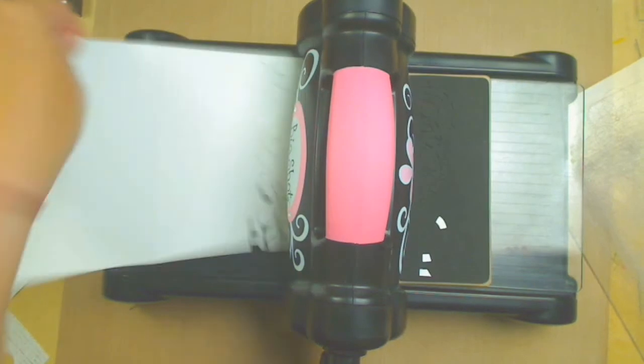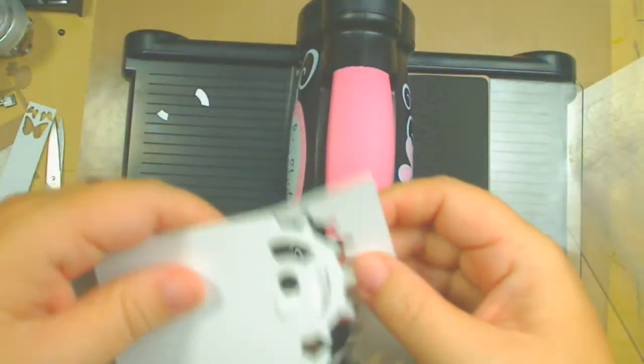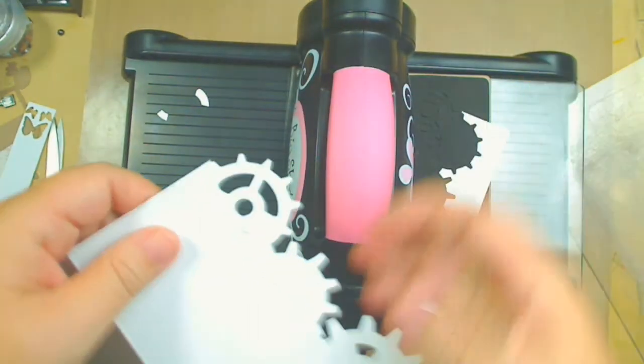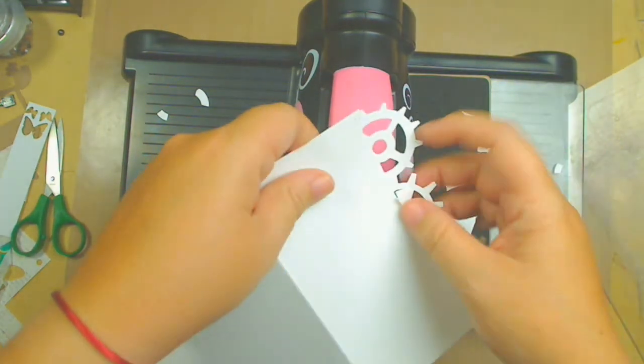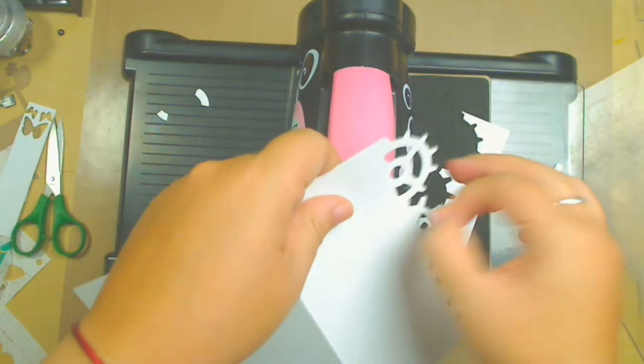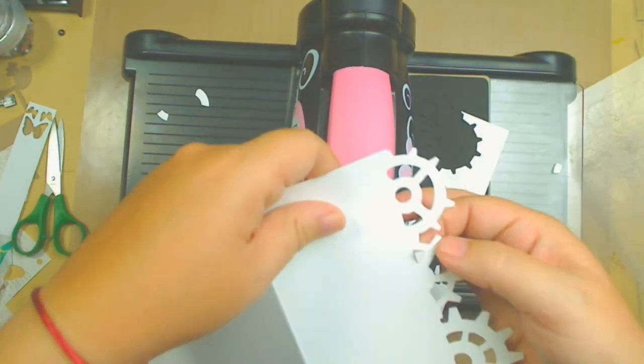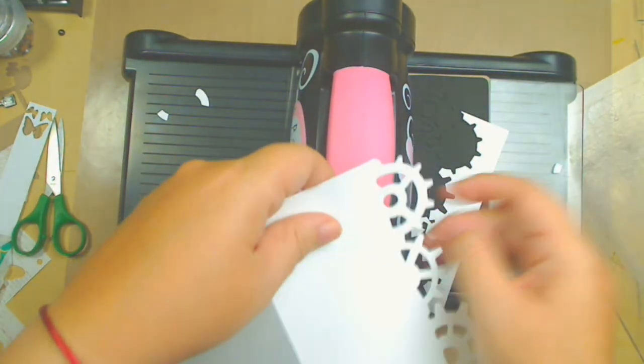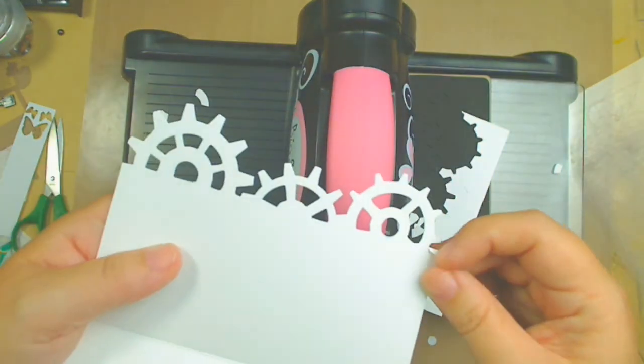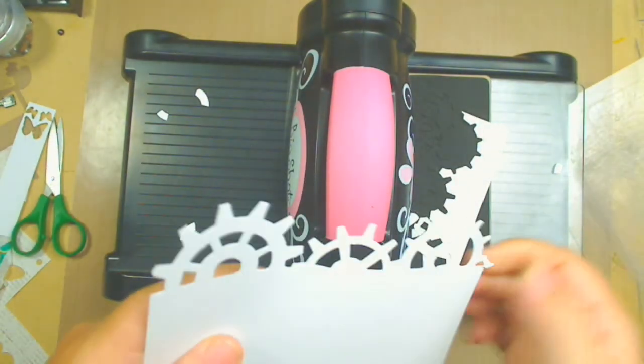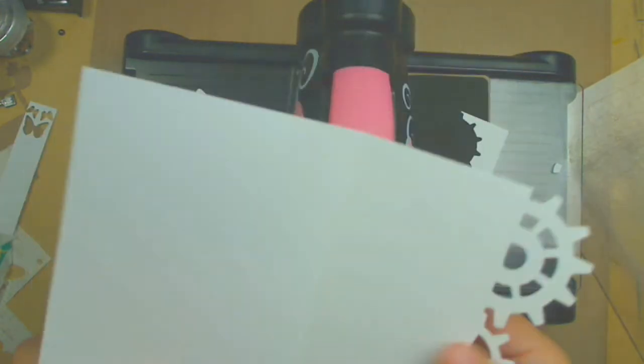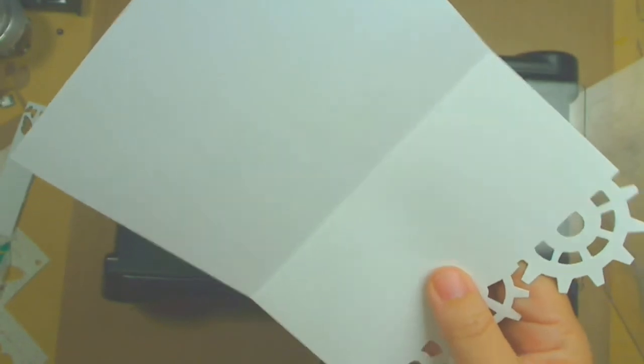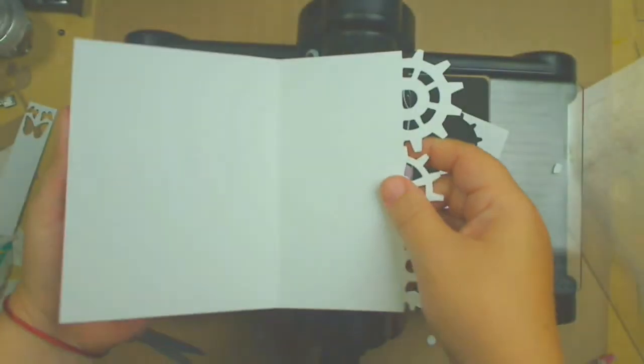And then you're going to have that nice On The Edge cut of the die. So these are the possible ways, like I said, to use this die. I'm going to take the little excess piece right here. There we go.